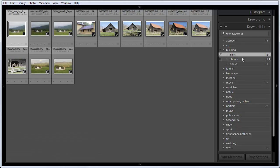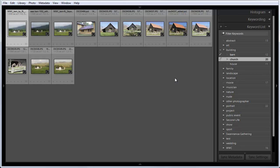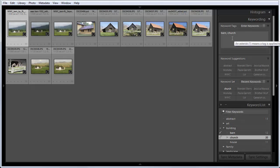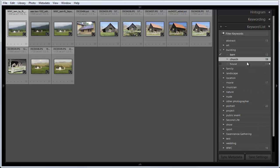One thing you want to be careful about is not to click on the arrow to the left here unless you intend to add that keyword to that photograph. So if I click here on this little box, I've just added the keyword church to this photograph of a barn, which I didn't want to do. I can show you that by clicking on keywording up here, and you can see that this has barn and church. So if I click that check again it goes away, and you can see now it's just keyworded with barn. So I can look at all of the barns or churches or houses.